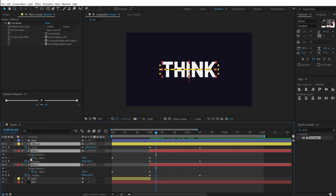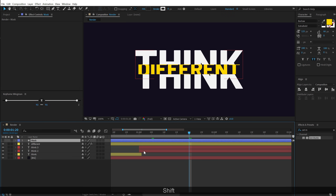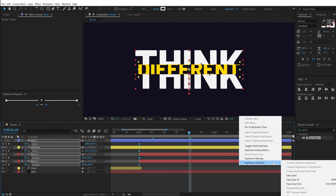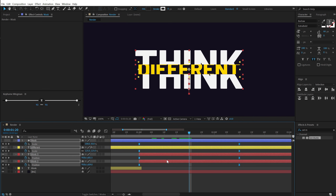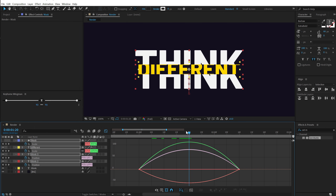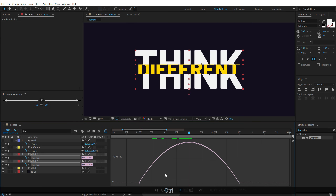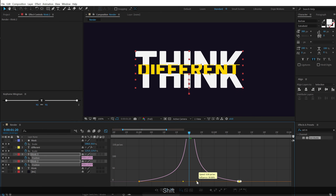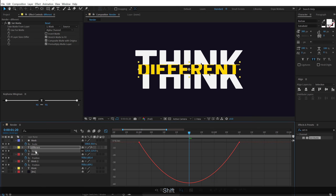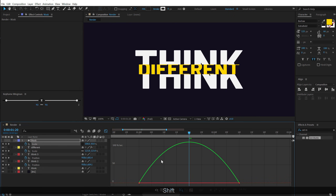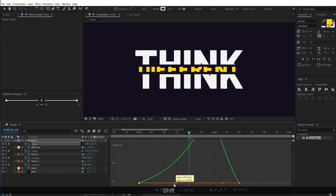I'll select all the layers, hit U to see the keyframes, and delete a few unnecessary ones. Then I'll select all the keyframes, right-click, go to Keyframe Assistant, and click Easy Ease — or hit F9. Then go into the Graph Editor, right-click and make sure you're working in the Edit Speed Graph. I want to create a peak in the center of the keyframes by dragging the handles. However, as you can see, doing this manually on every single property takes a lot of time.